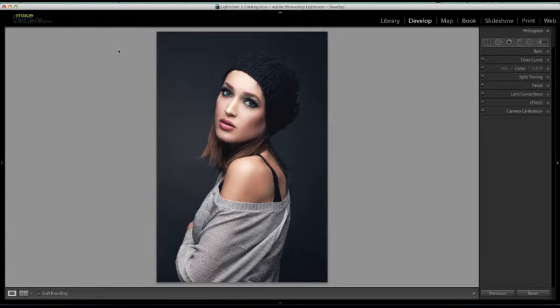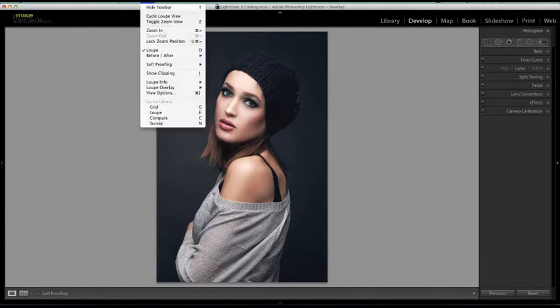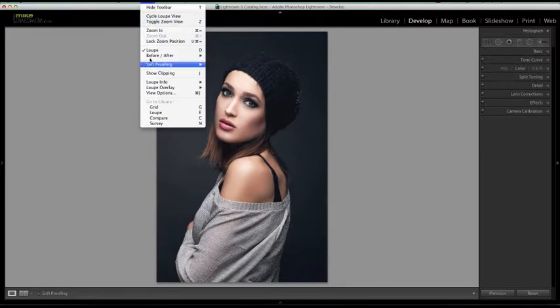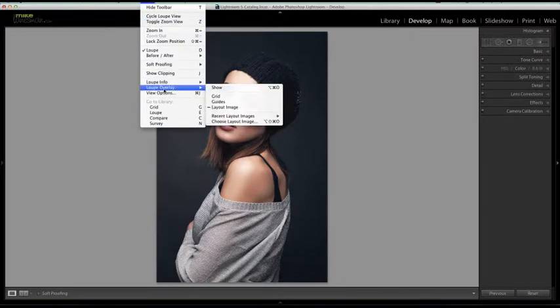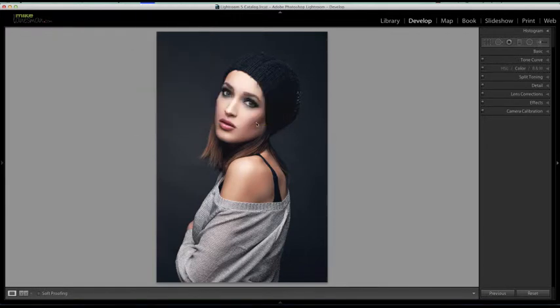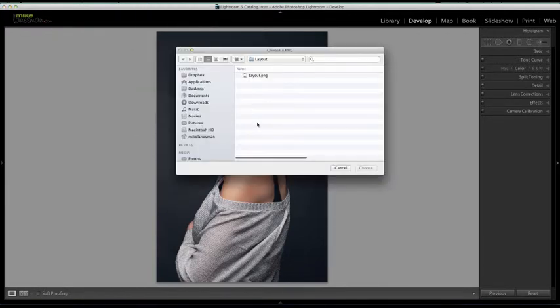So to invoke this feature, we would go under the View menu, select Loupe Overlay, and choose 'Choose Layout Image'.